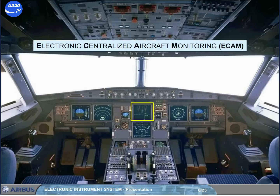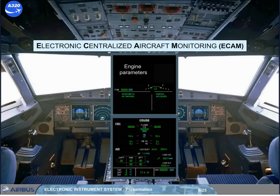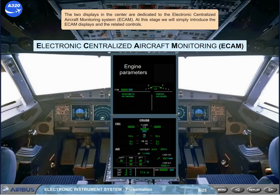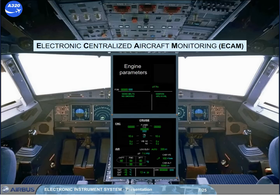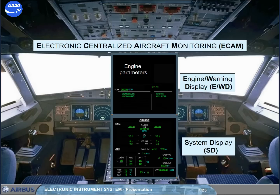The two displays in the center are dedicated to the electronic centralized aircraft monitoring system, ECAM. At this stage we will simply introduce the ECAM displays and the related controls. The upper ECAM display is called the engine warning display, EWD. The lower ECAM display is called the system display, SD.